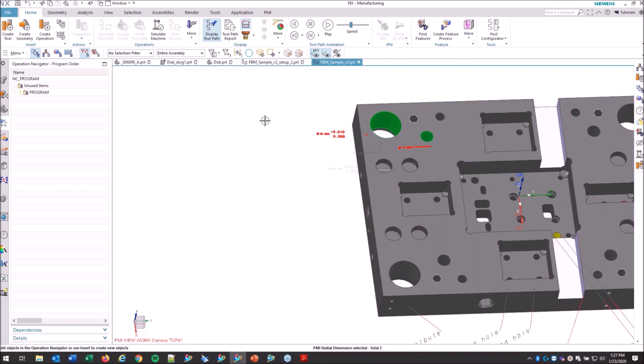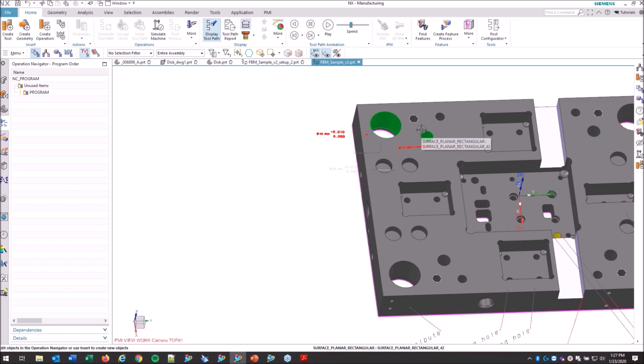So we can maybe start to catch some mistakes there and get the right information to the right people. So it's not like everything is going to be perfect every second. Sometimes we can use this PMI to really help see deeper into the part at our different stages.